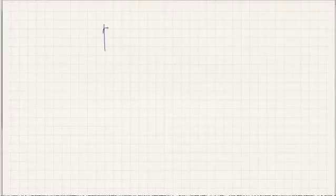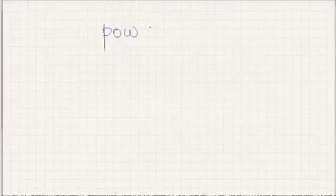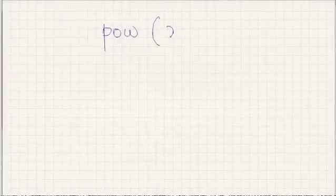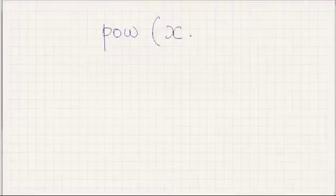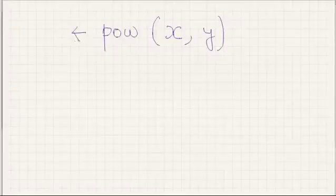The system call or function call we plan to use is the power function. What it does is it computes x to the power y and returns a value.